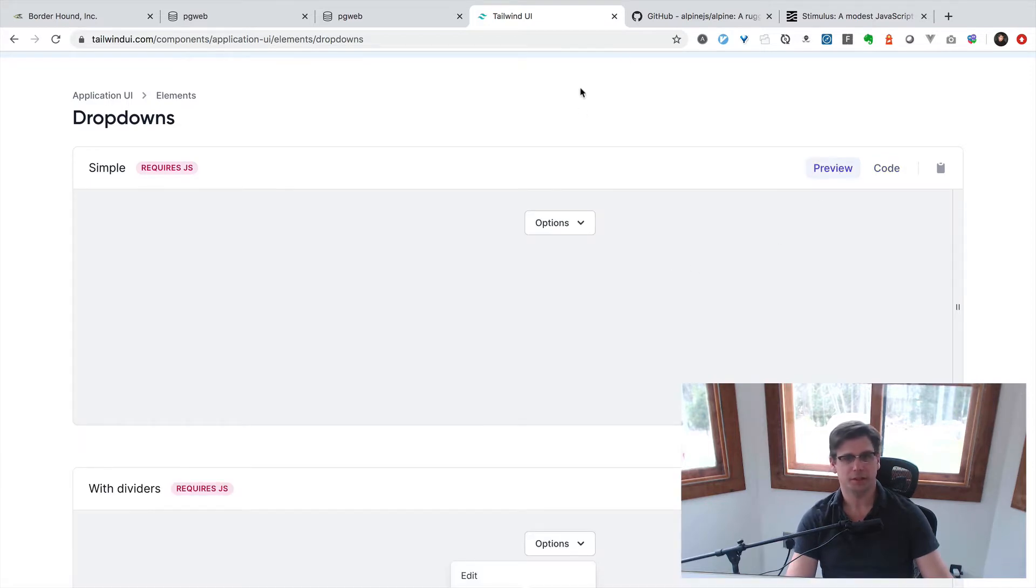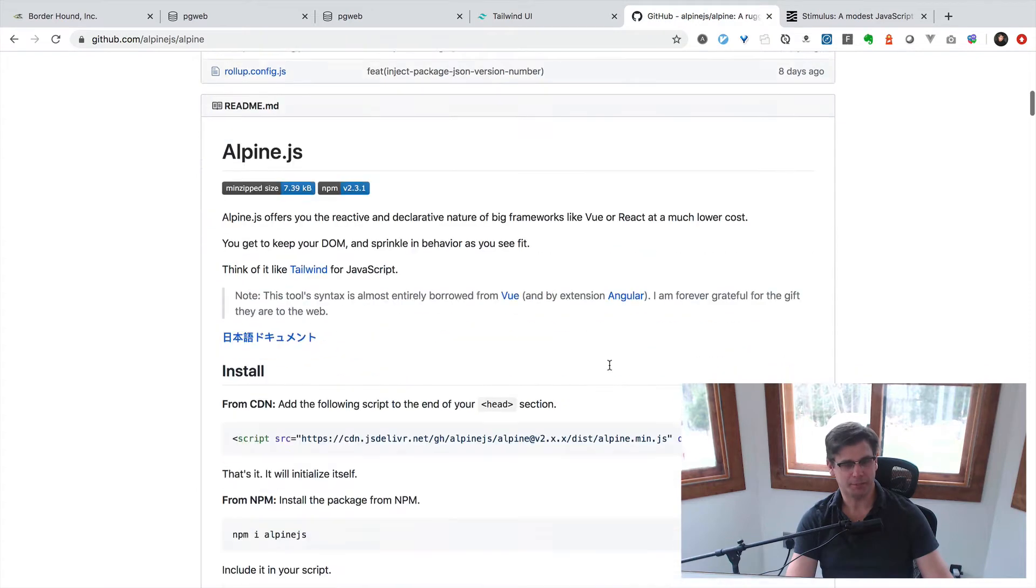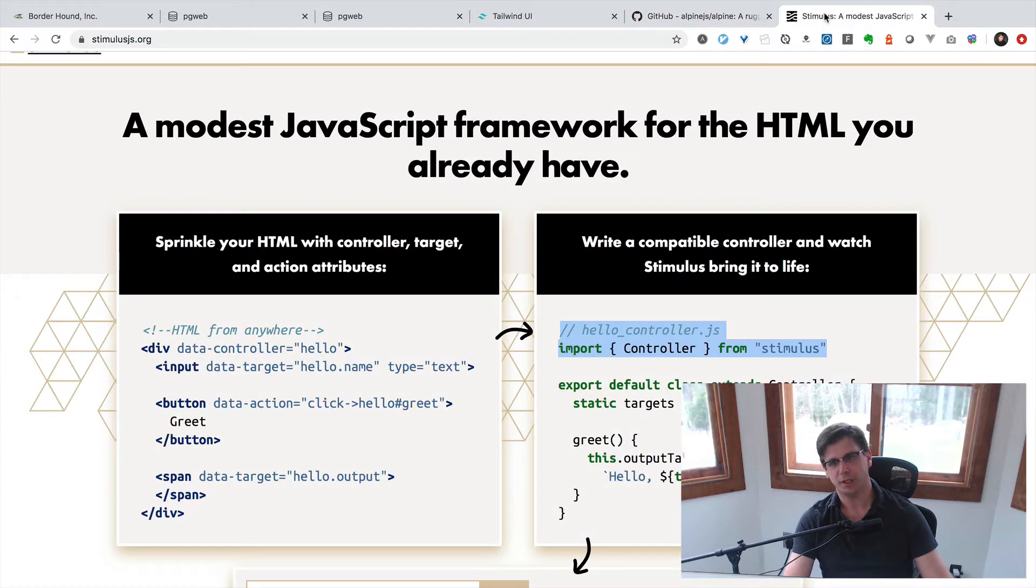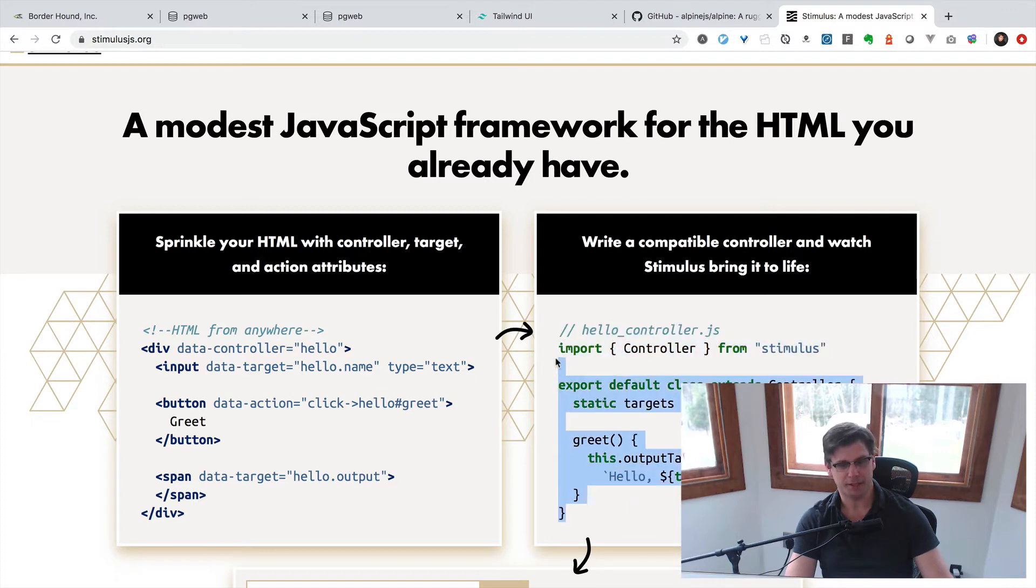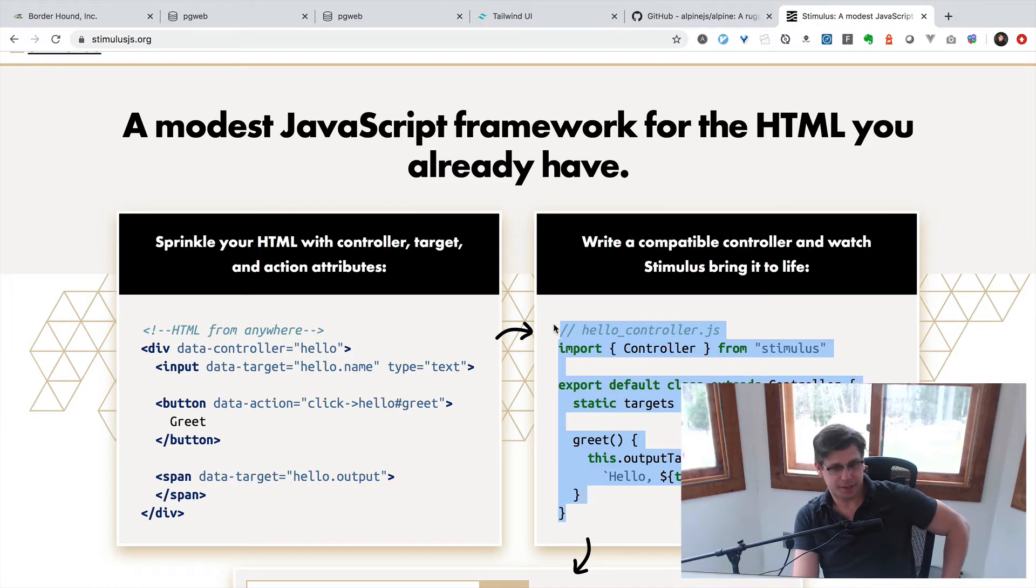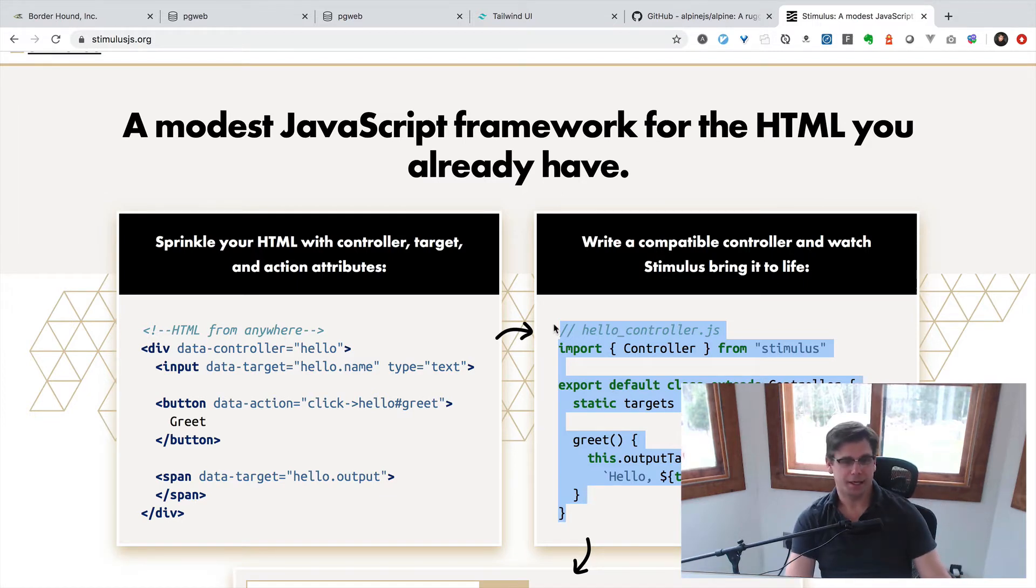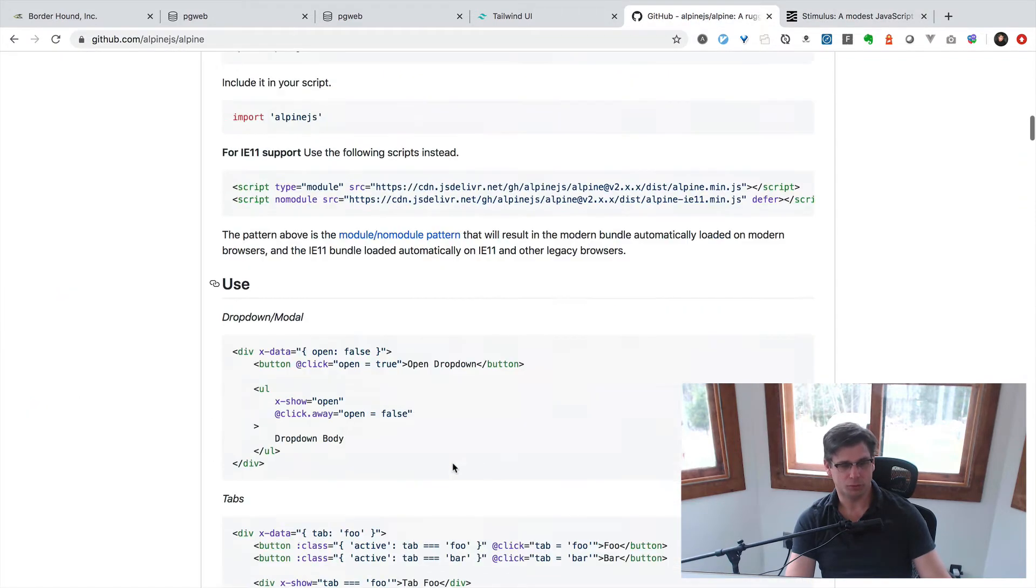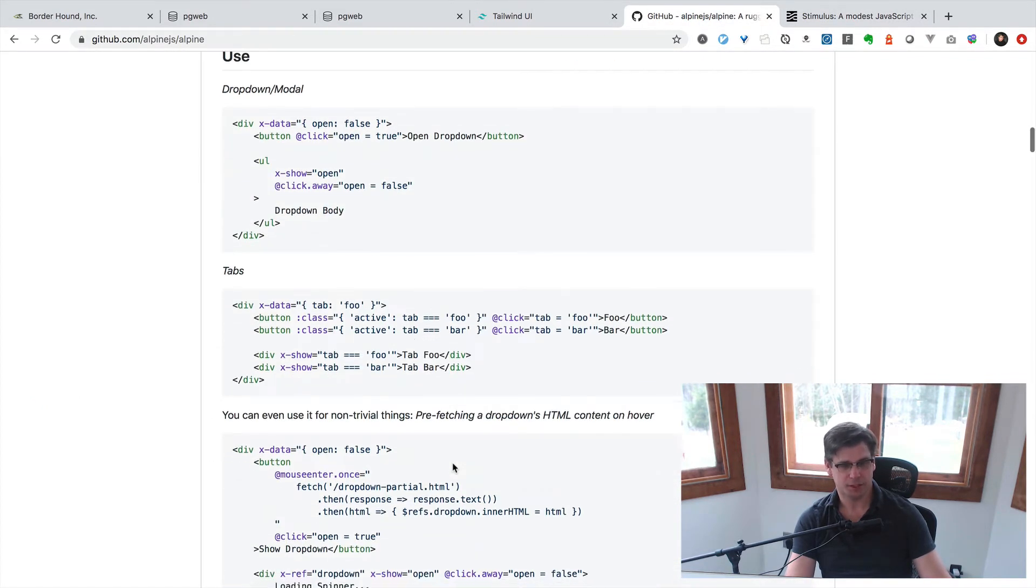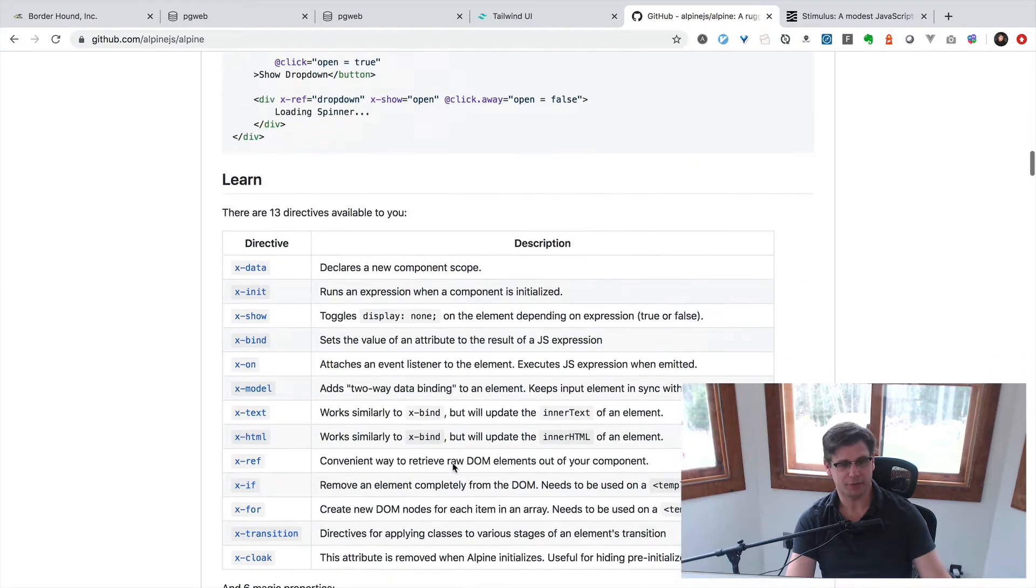You can't see it in the preview code, but if you go and inspect you will see the Alpine markup. Now Alpine I would say is sort of hyper-declarative compared to Stimulus. Stimulus assumes you're going to have a backend JavaScript file handling class, handling behavior.